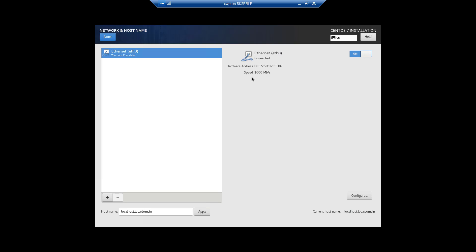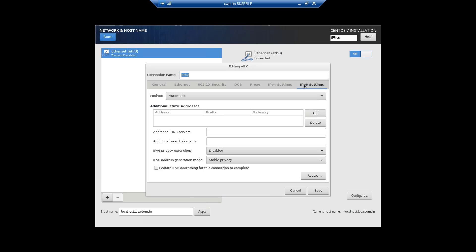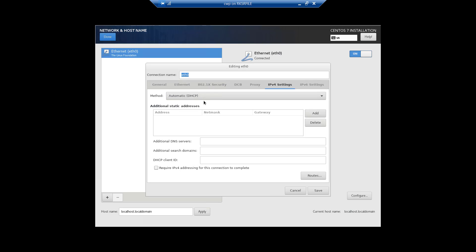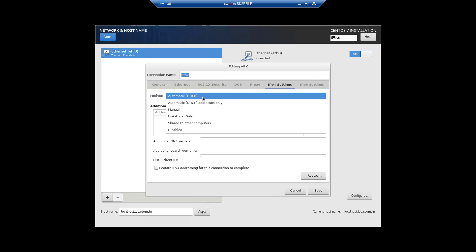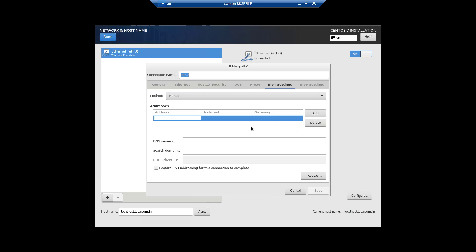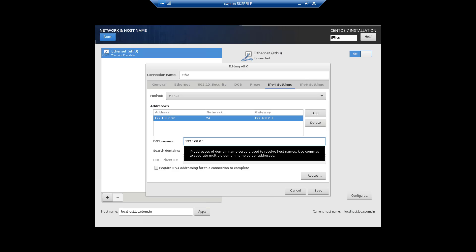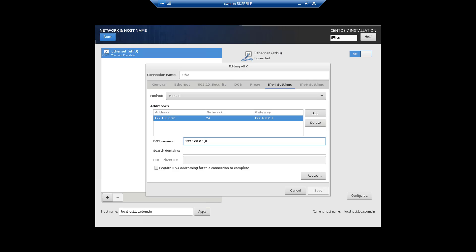It will pick an automatic IP from DHCP, but we do not want a DHCP IP. I will disable IPv6 and ignore it. In the IPv4 settings I will disable DHCP, click on Manual, and add the IP: 192.168.0.90, netmask, and gateway. I will also add the DNS server — you can add multiple DNS entries using a comma. I'll put Google DNS here and click Save.